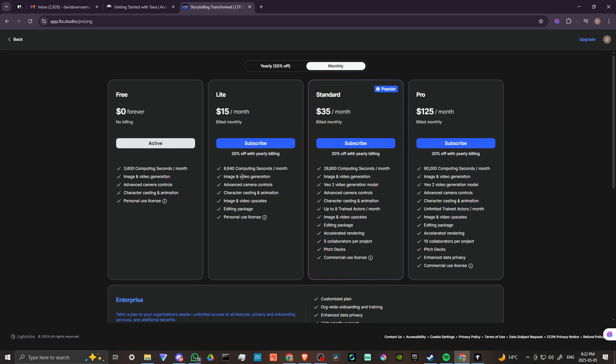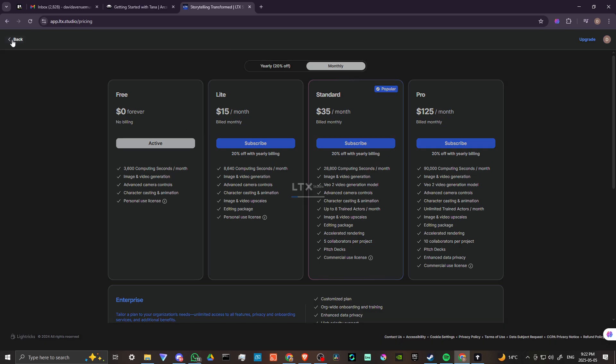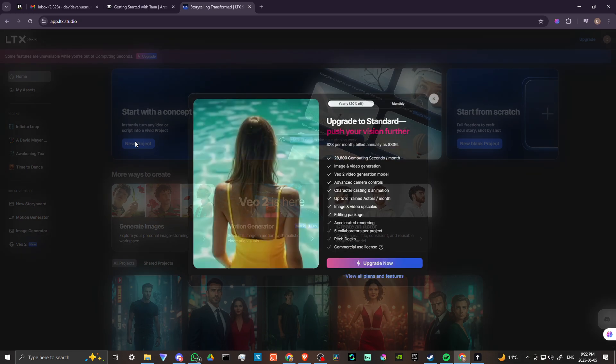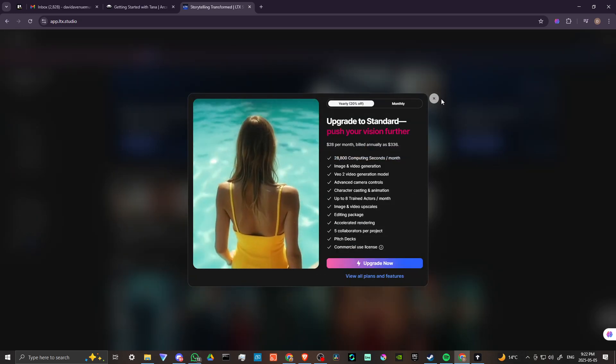If you really want to get anything out of it, you're probably going to need to go with the Standard, and we're looking at $35 for that and $125 for the Pro. That gives you an idea of what you are getting into.